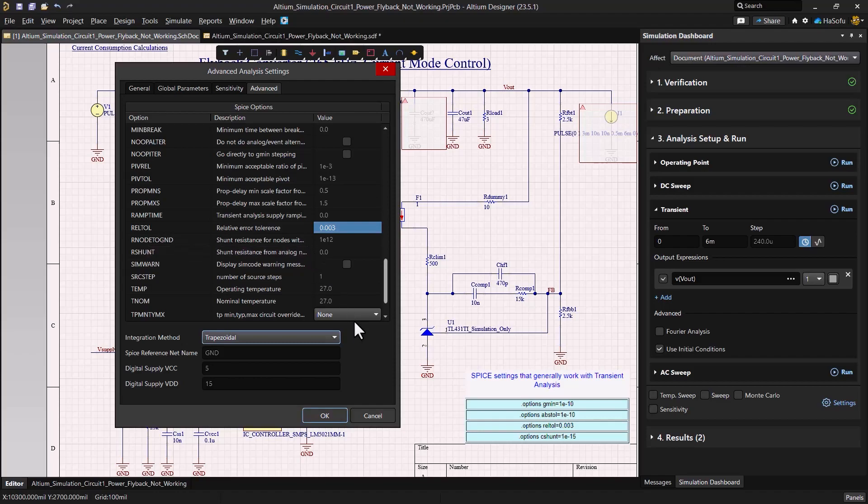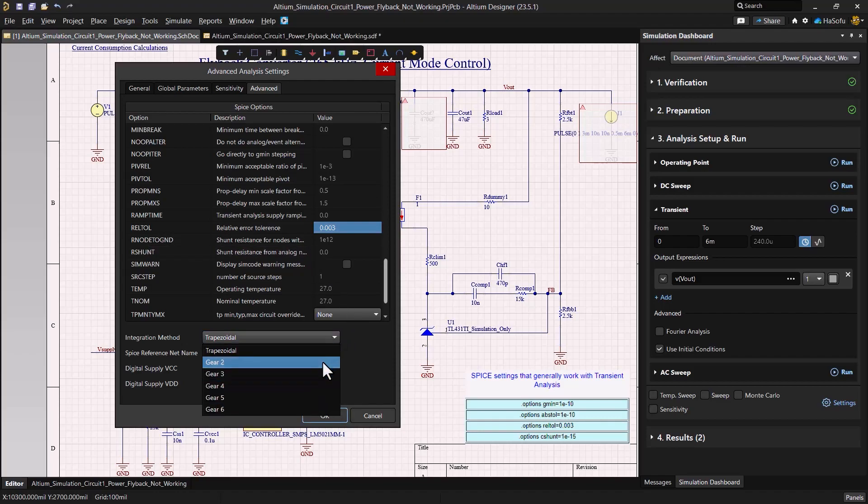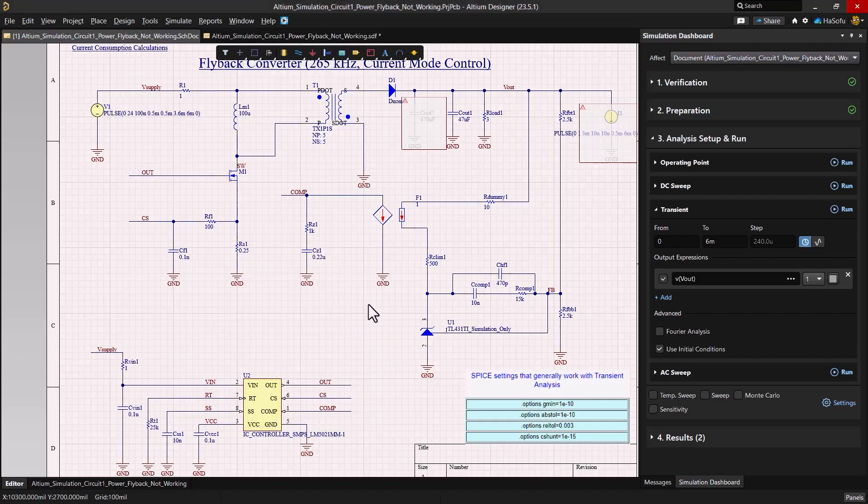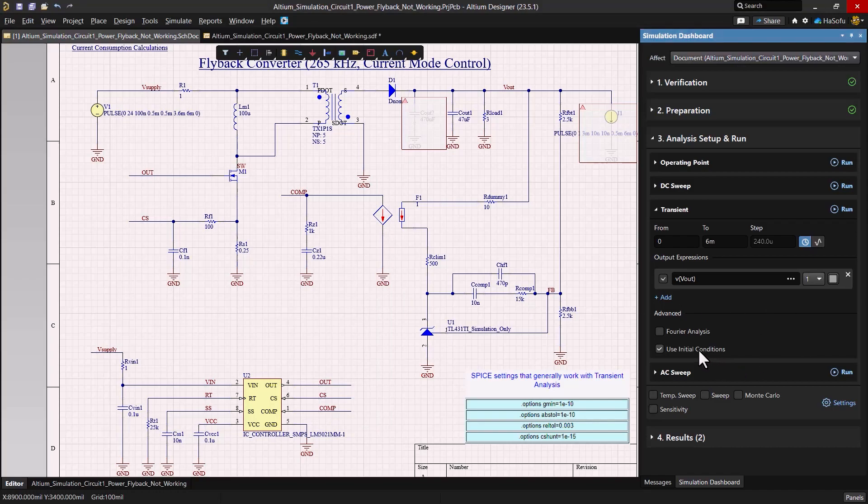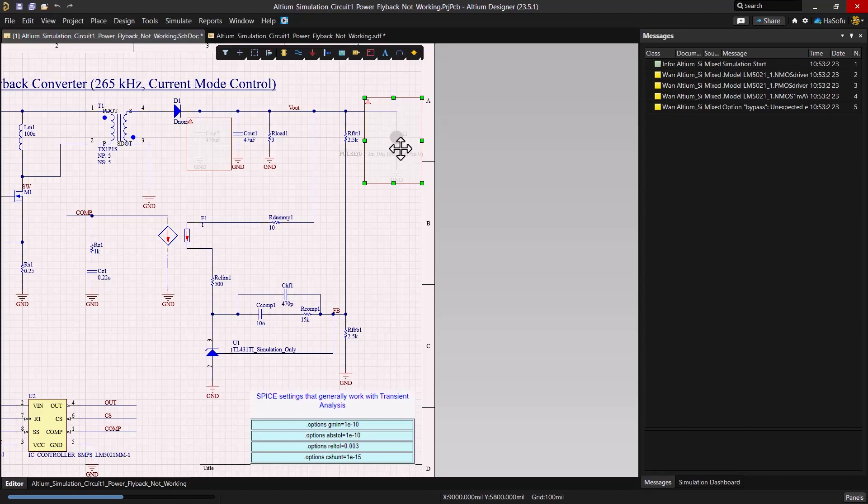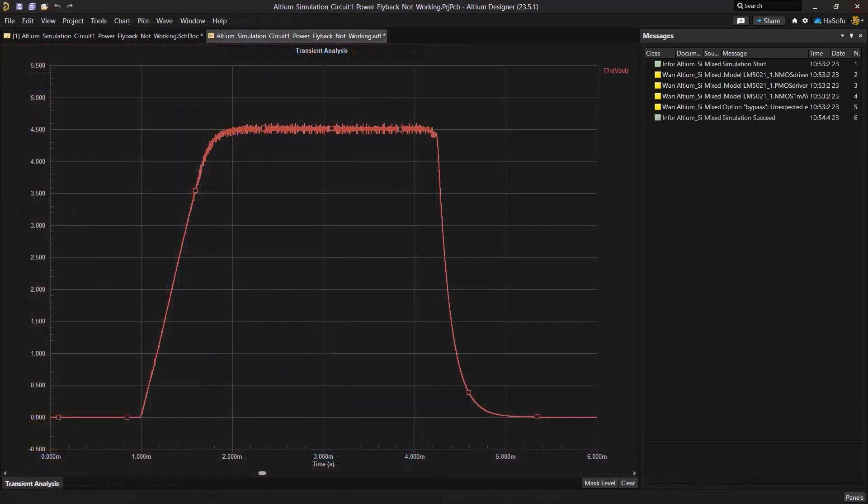You can adjust the integration method for your power electronic circuit, but trapezoidal should be okay. Once these settings are adjusted, remember to check the use initial conditions setting. And just a quick note, you want to make sure that this mask is completely over the load so that it goes completely gray and doesn't turn on.